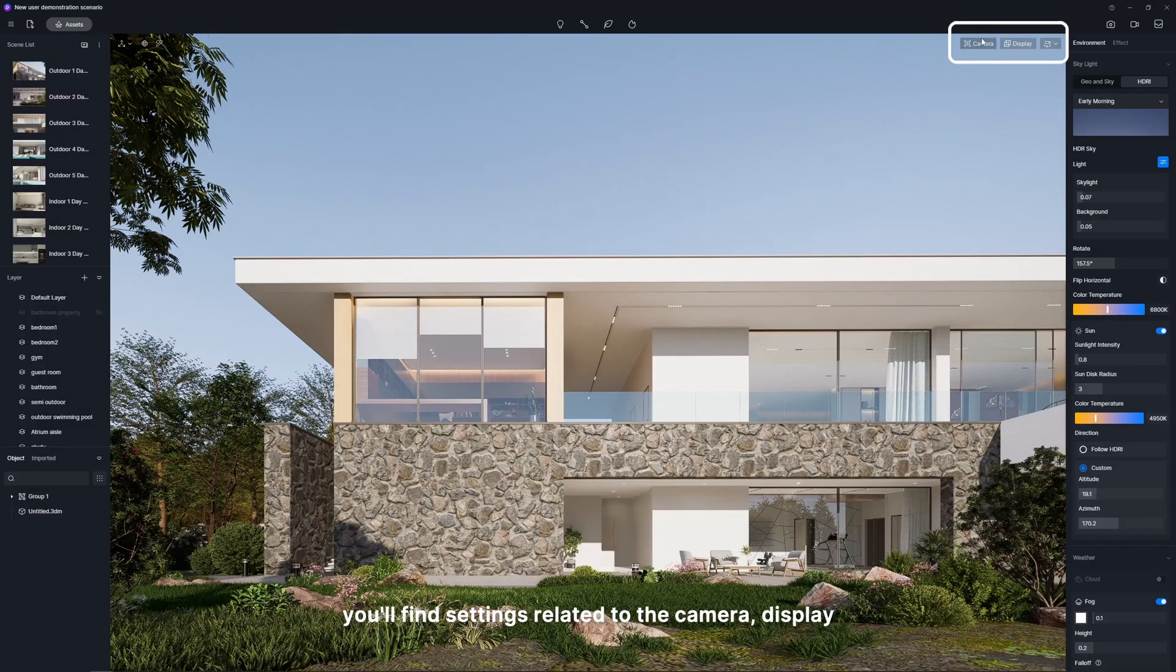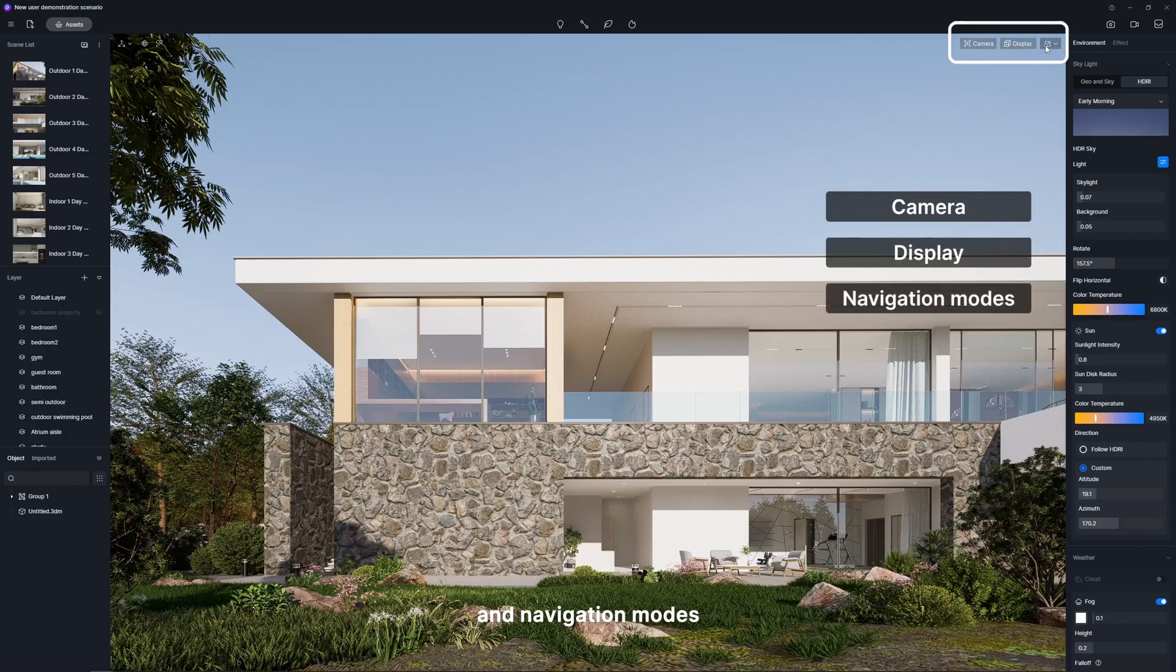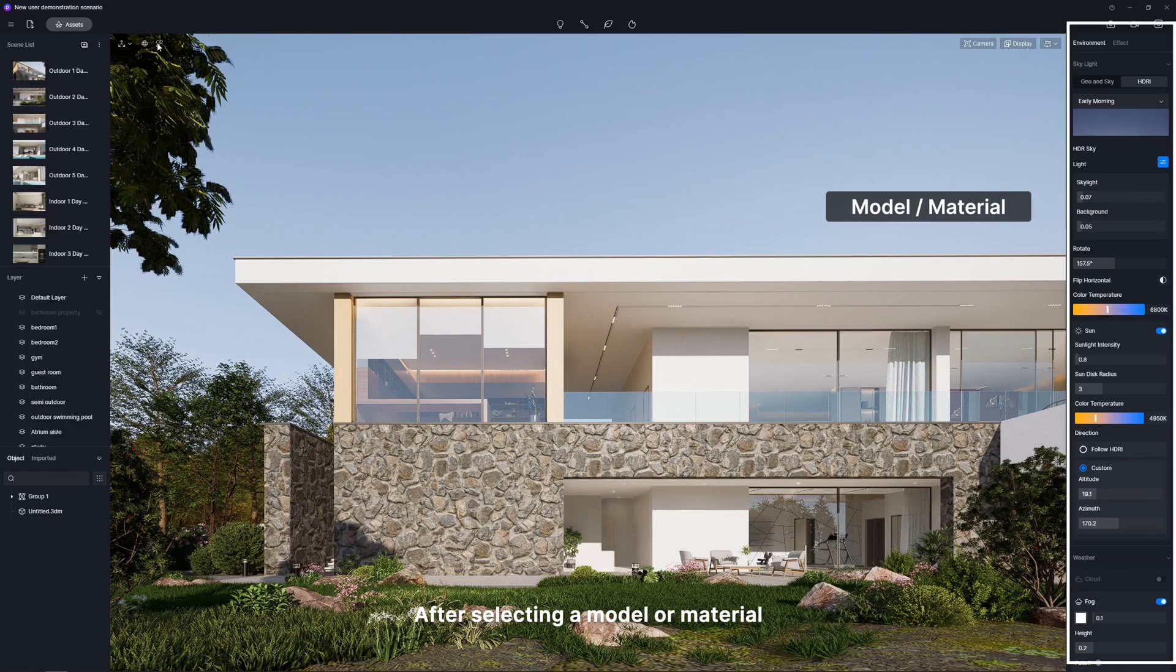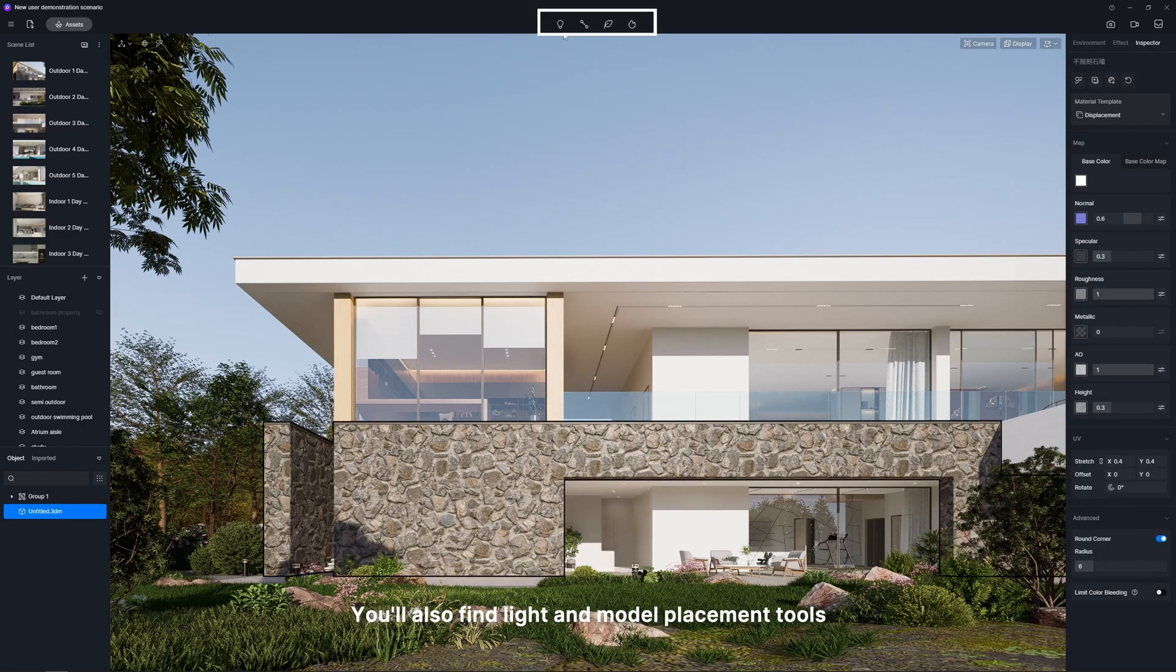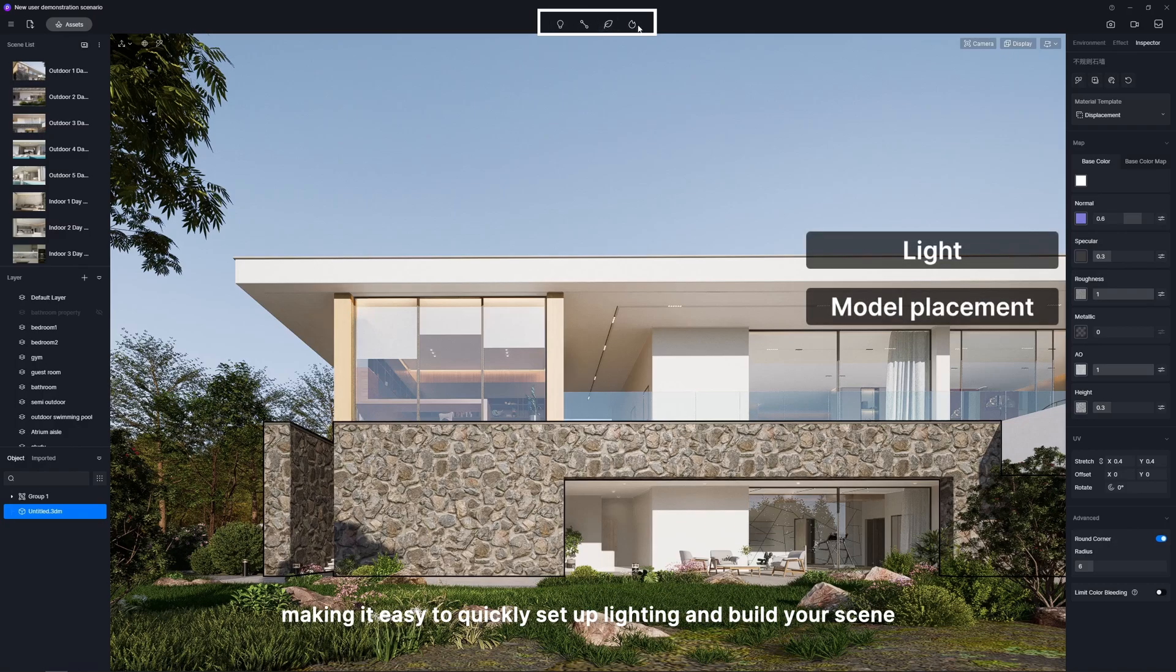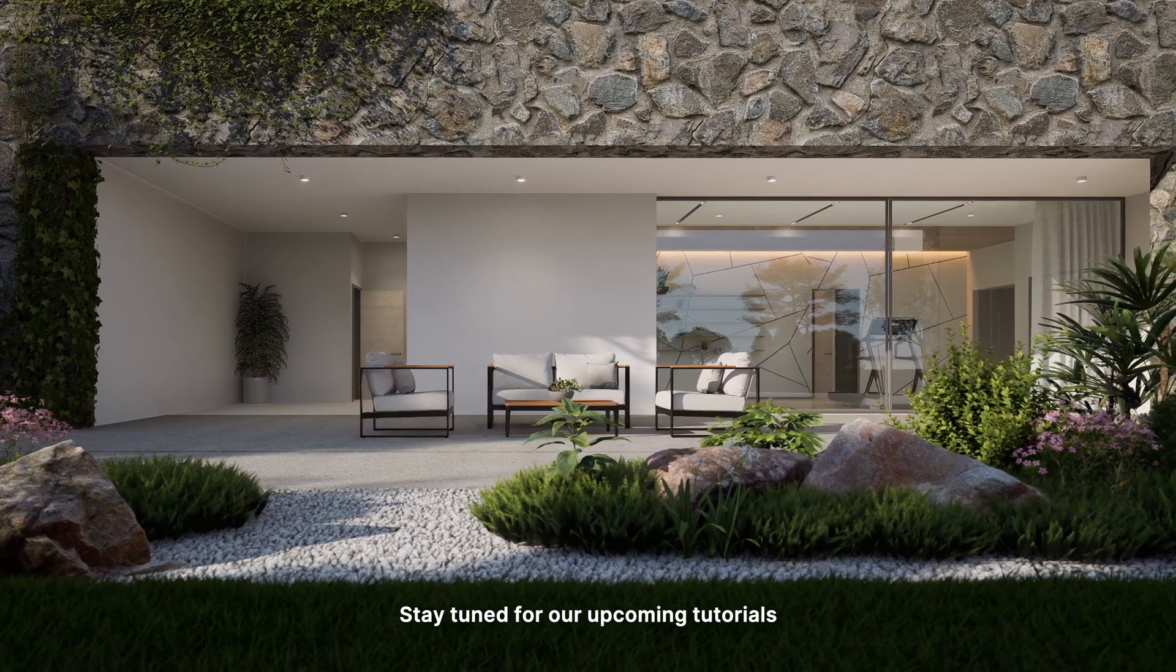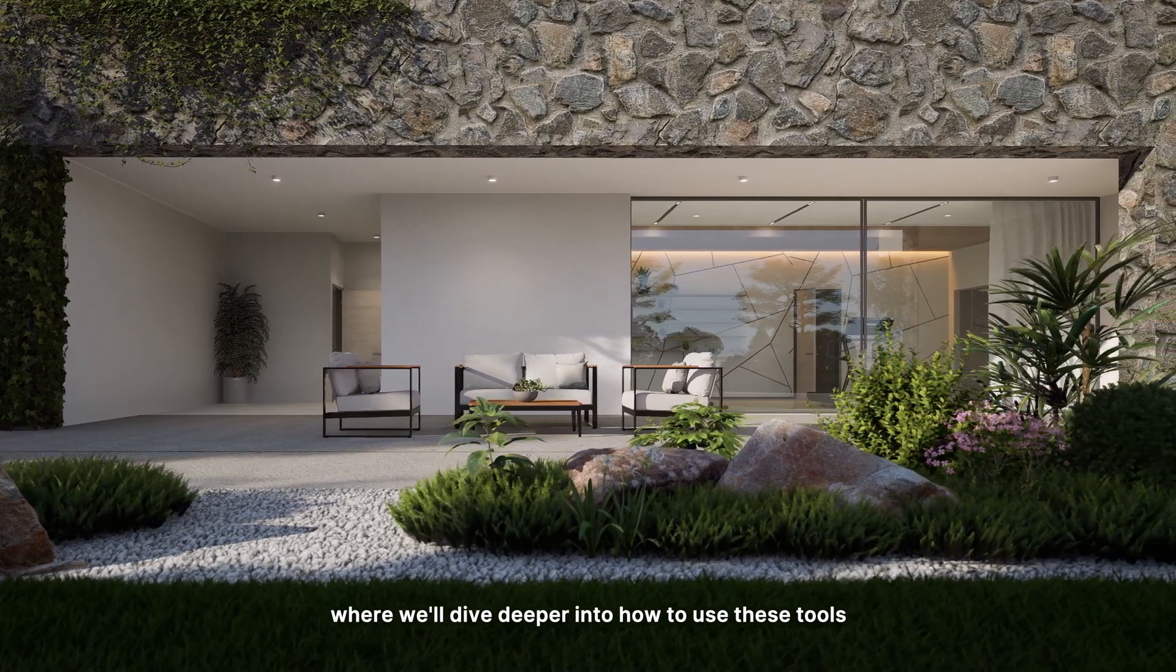Up in the top right corner, you'll find settings related to the camera, display, and navigation modes. On the top left, there are model and material selection tools. After selecting a model or material, you can call up the corresponding editing tool. You'll also find light and model placement tools spread throughout the middle, making it easy to quickly set up lighting and build your scene. Stay tuned for our upcoming tutorials where we'll dive deeper into how to use these tools.